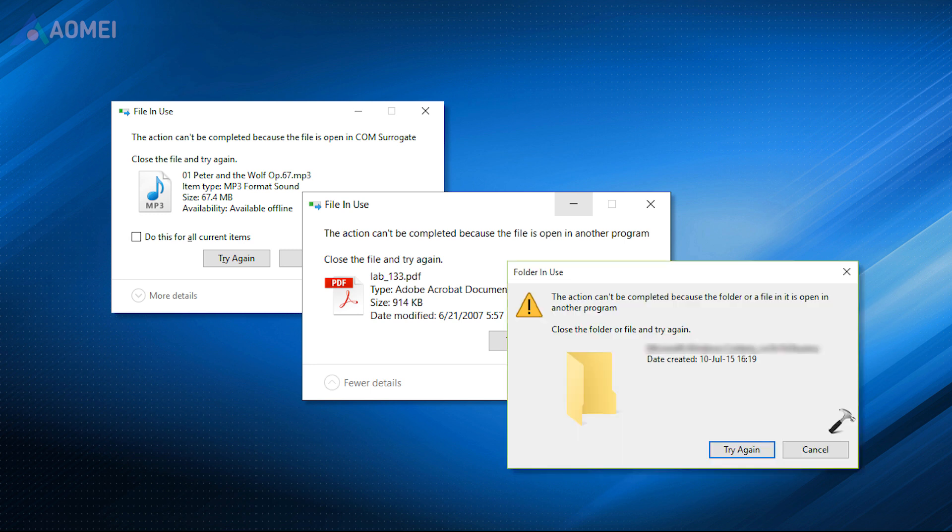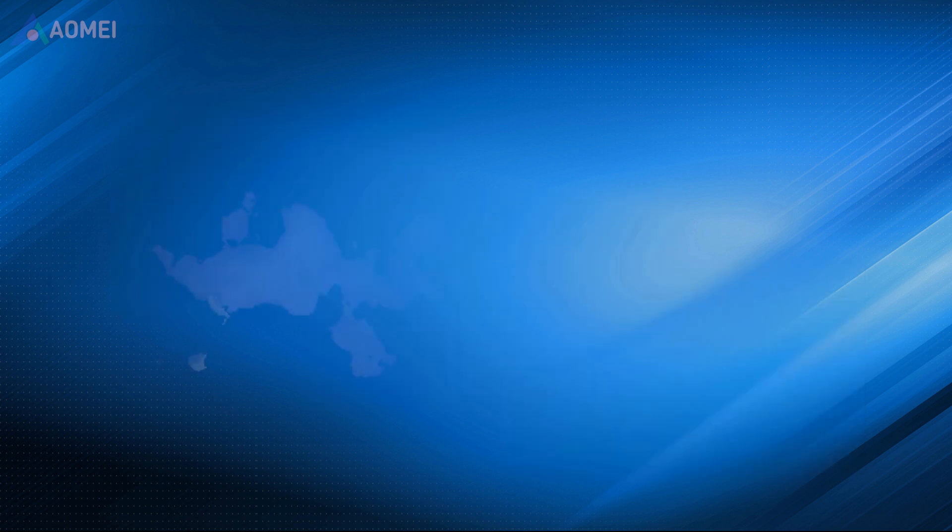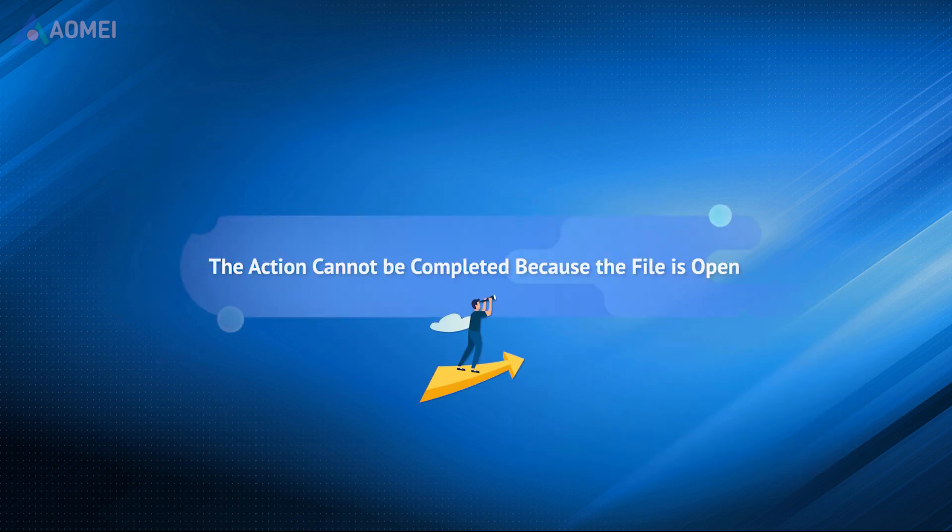In most cases, finding and ending the process that utilizes the file or simply restarting your computer will be enough. However, there are times even after resetting the machine, the problem may re-occur. But don't worry, there are various solutions to solve the error this action can't be completed because the file is open.